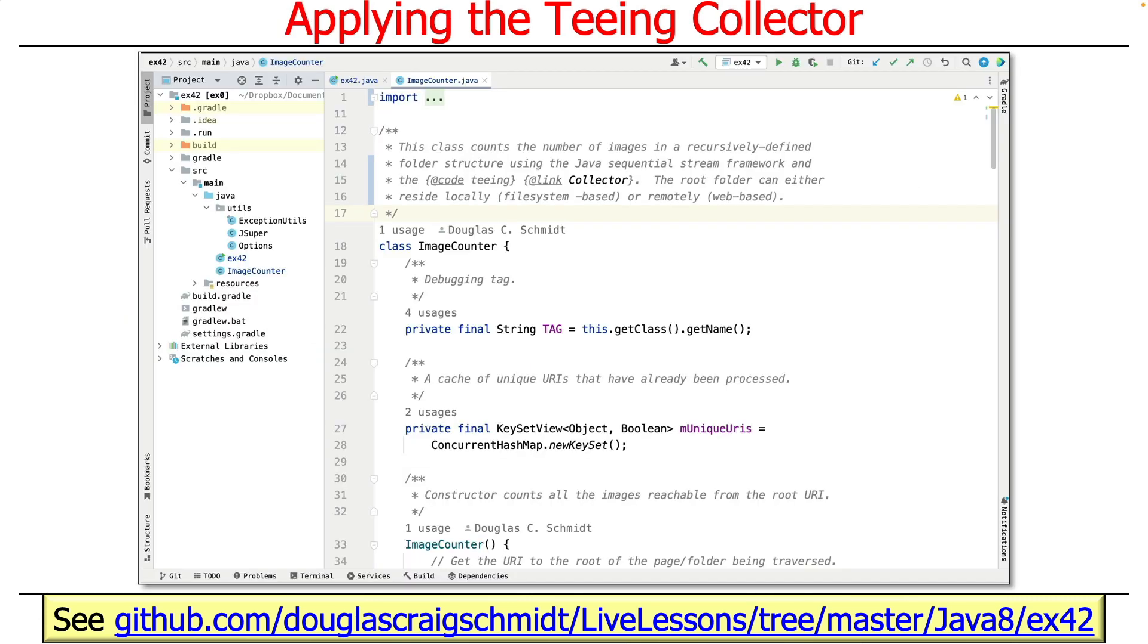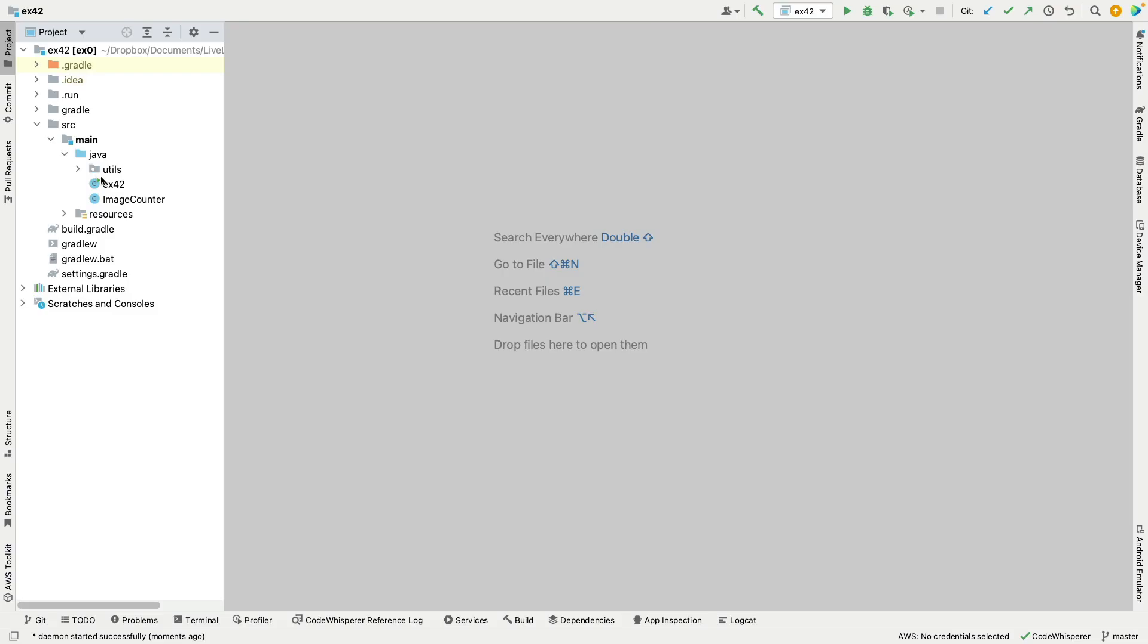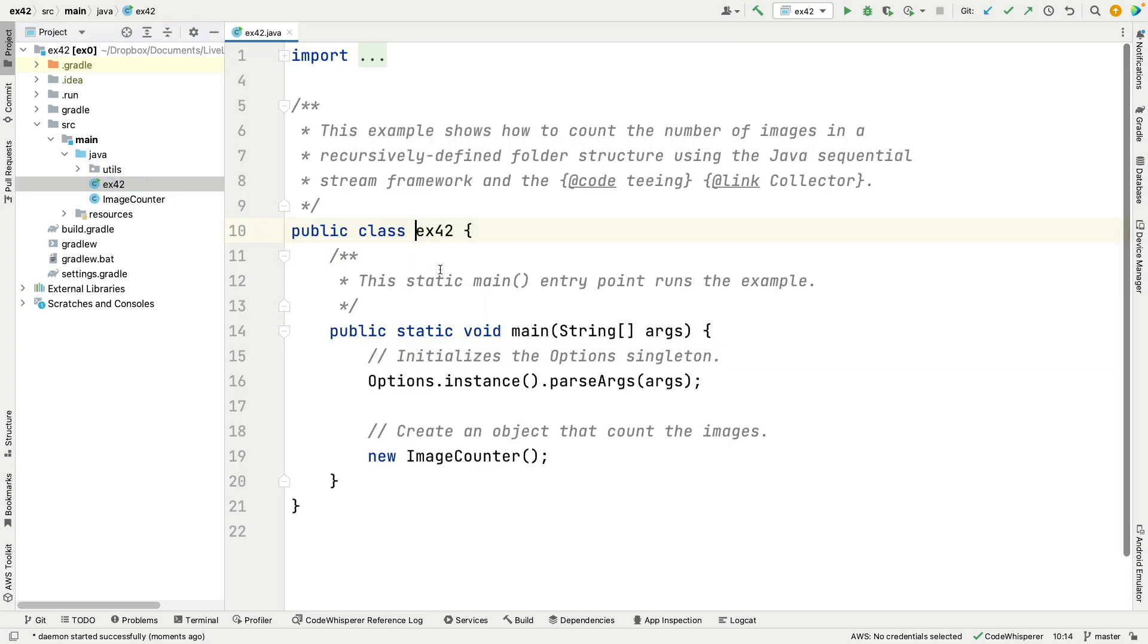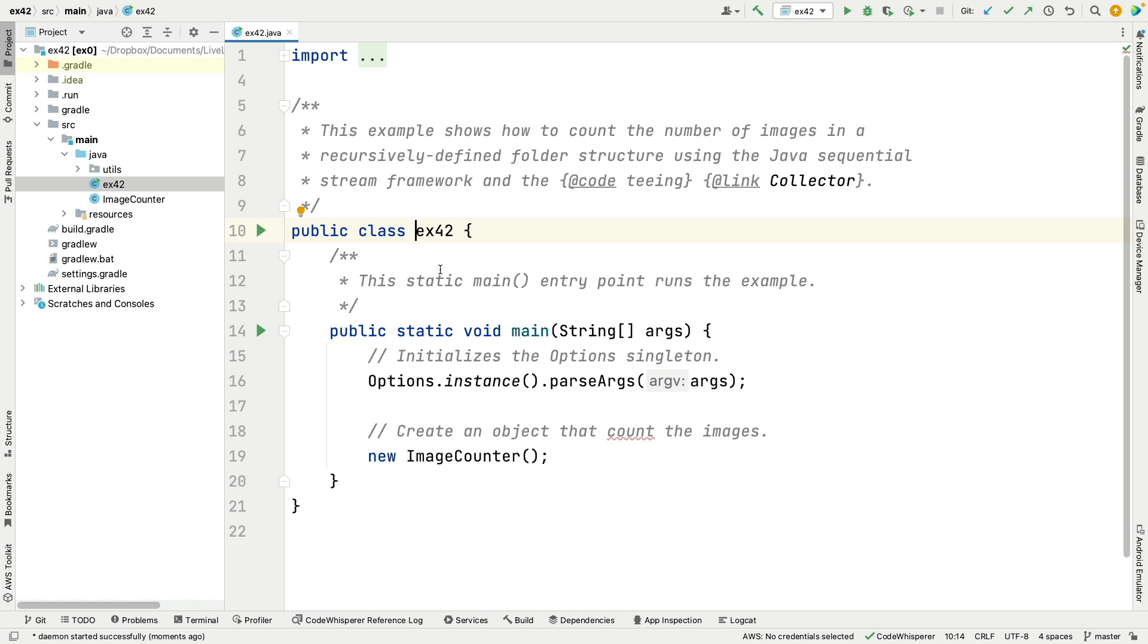So let's go ahead and switch over to this example. So here we are in my IntelliJ project for case study EX-42. If you take a look at this thing, you can see that it has a little driver program here, and this driver program is simply going to initialize some command line arguments using an options singleton, one of the few good ways to use singleton pattern, and then it's going to make a new object that's an image counter object.